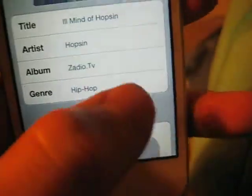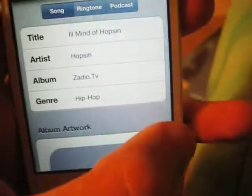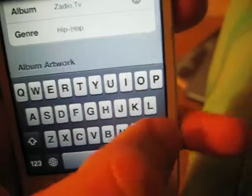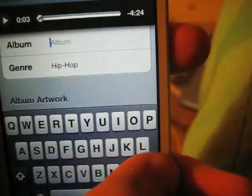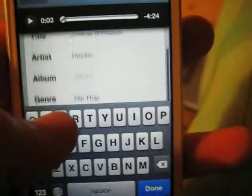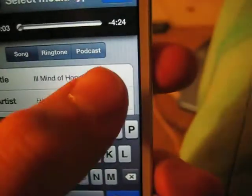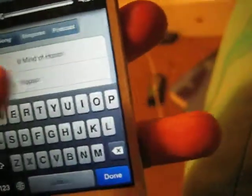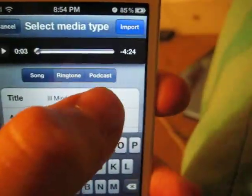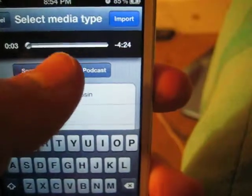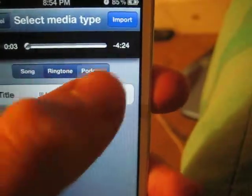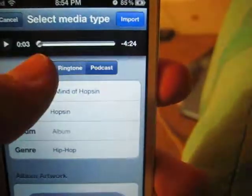I like this because you can edit it, so I'm just going to edit this because I don't want the album to be called like that — you could just name it anything you want. I'm going to leave the rest of the stuff like this. Basically all you do is you can set it as a song, ringtone, or a podcast — I'm just going to leave it as a song.